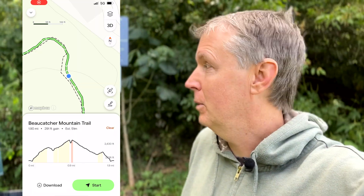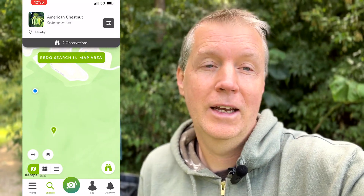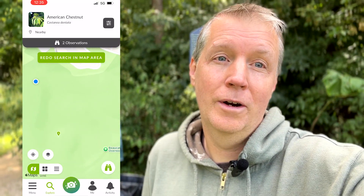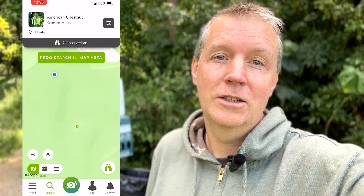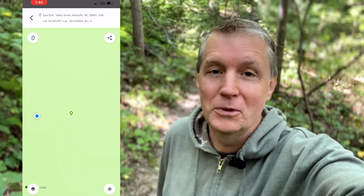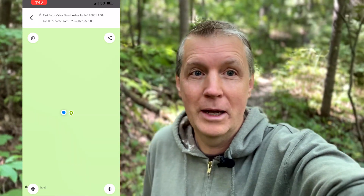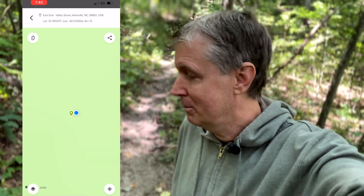I made it to my destination using Google Maps, and now I'm going to use AllTrails to find my way up onto the trails. Then I'm going to switch back to iNaturalist to see if I can navigate to where one of these American chestnut observations are. Looks like I'm about as close as I can get to the observation, looking at my own position dot on the map.